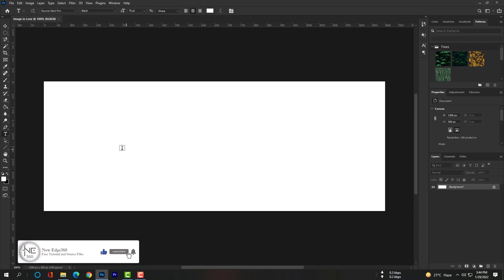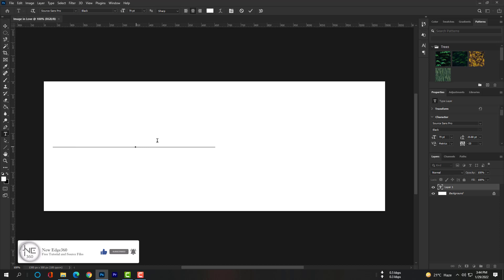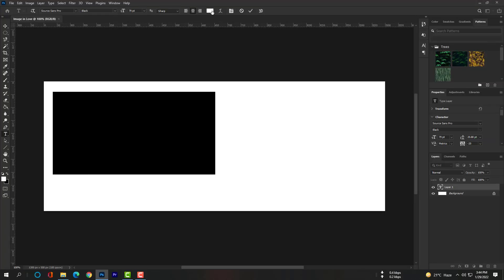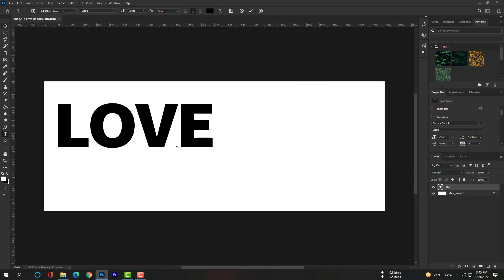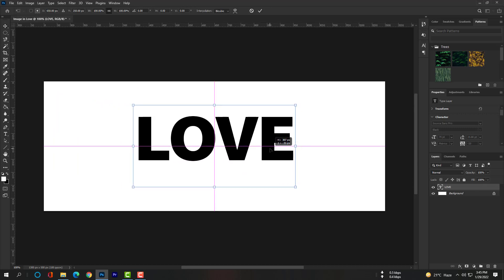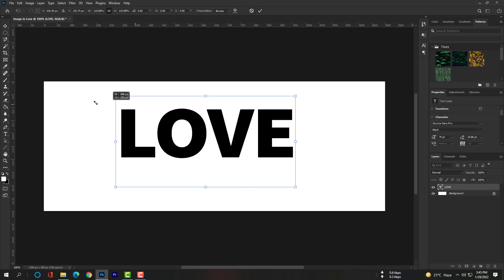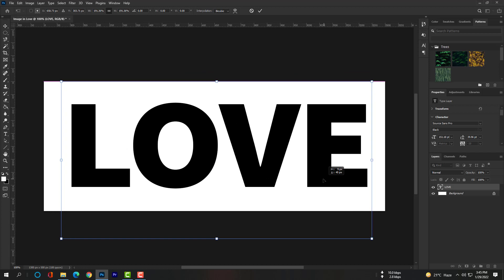Select the Type tool so that we can type 'LOVE' here — L, O, V, E. My font color is white and background color is also white, that is why we can't see the text. Just select the 'LOVE' you typed and change the font color. Use Ctrl+T or Command+T to open Free Transform and adjust the text in the middle of the canvas. Enlarge this text so that you can fit all the pictures.